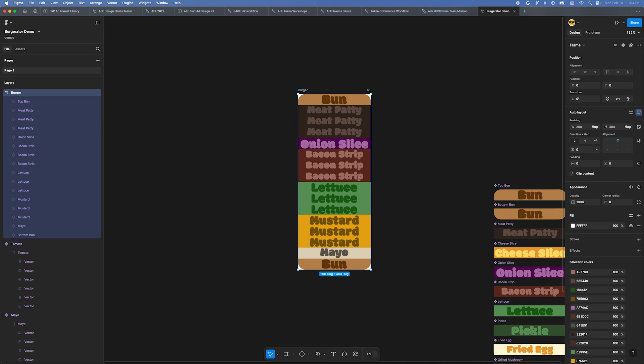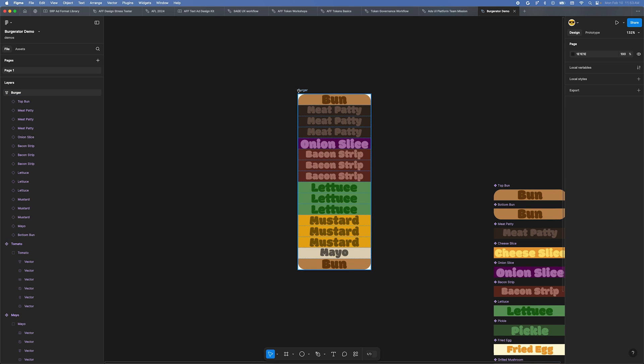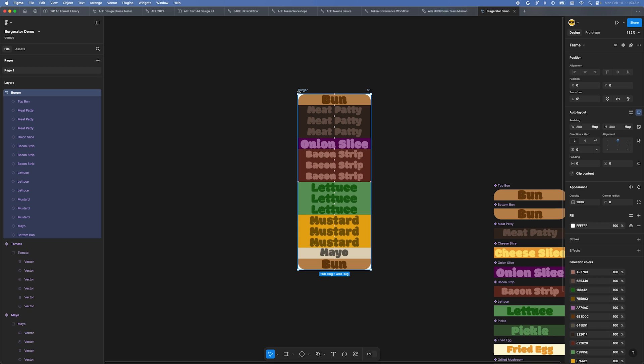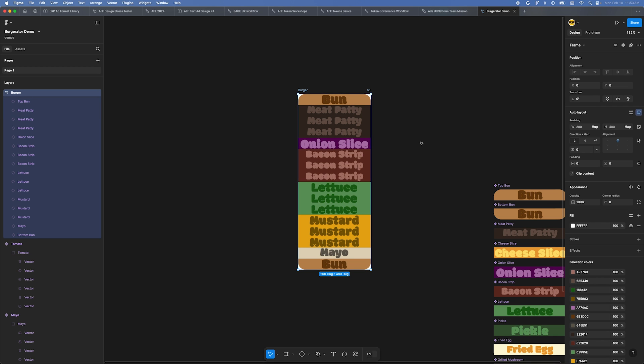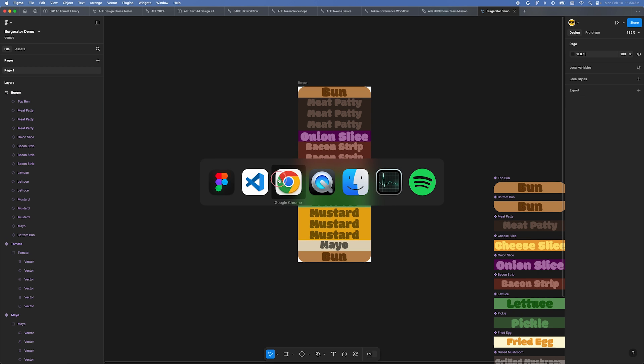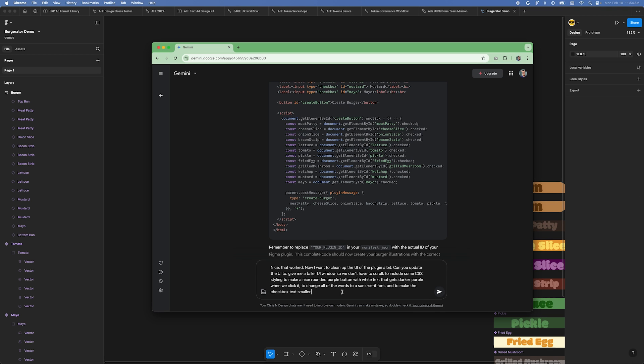Now, let's clean up the UI of our plugin a bit. Back in Gemini, I'll ask it a few things. To give us a taller UI window so we don't have to scroll. To include some CSS styling to make a nice rounded purple button with white text that gets darker purple when we click it. To change all of the words to a Sans Serif font. And to make the checkbox text smaller.